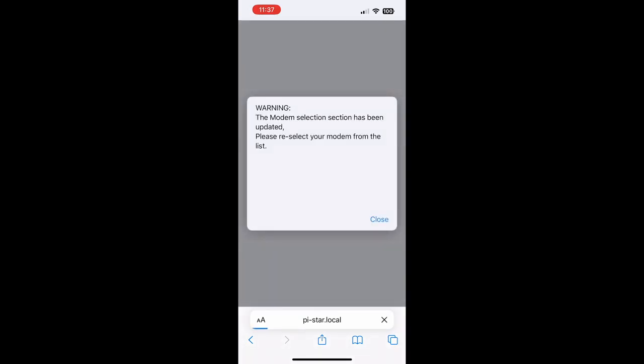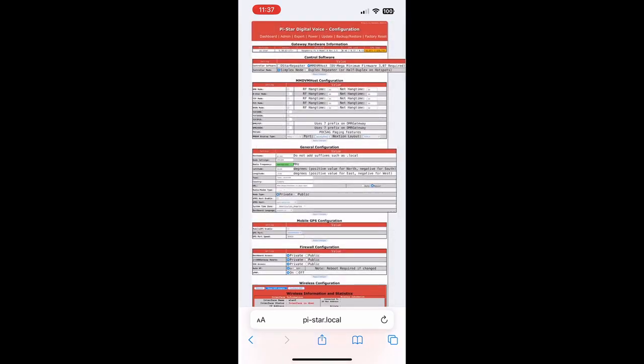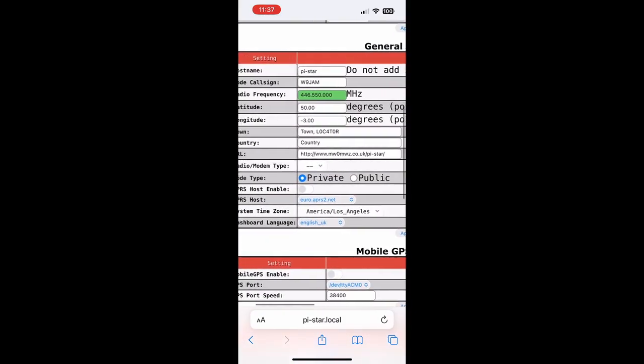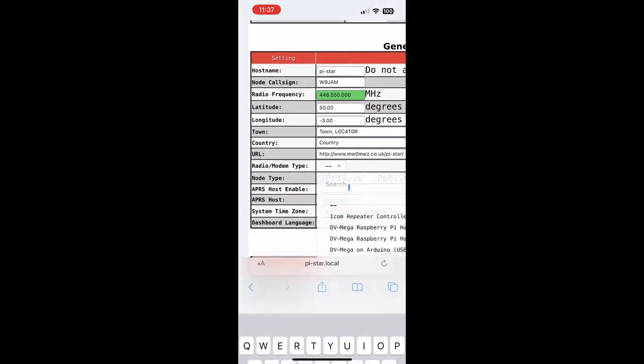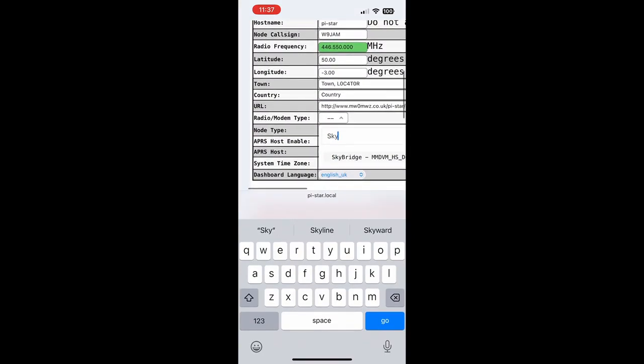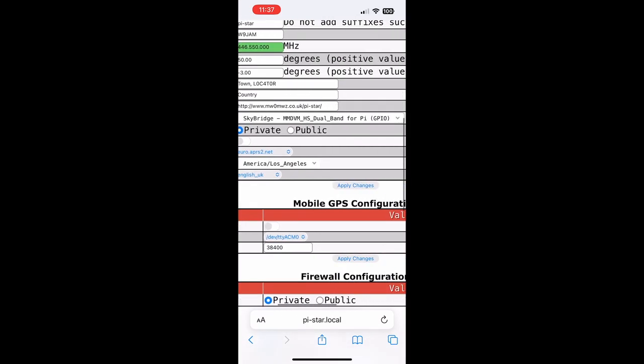We're going to get a message that says modem selection section has been updated, please reselect your modem from the list. Click Close, and we're going to have a new option under General Configuration that lets us pick the modem and radio type. We're going to click there, type SkyBridge, scroll down, we'll see SkyBridge listed. Click Apply Changes.